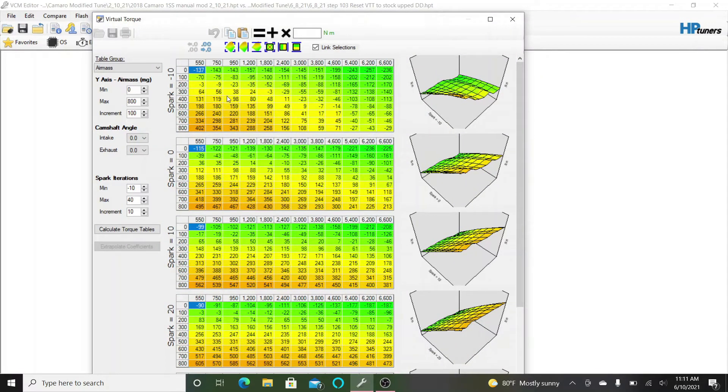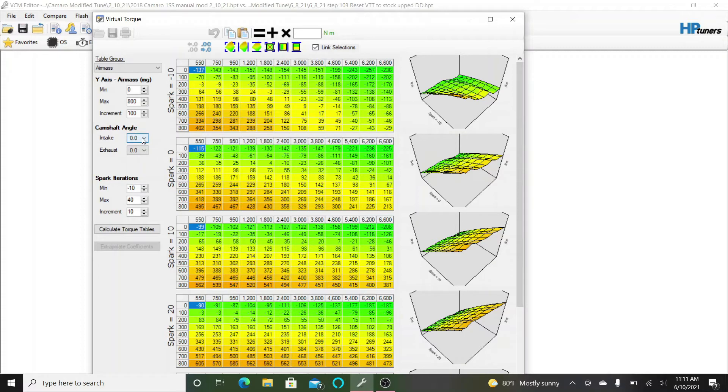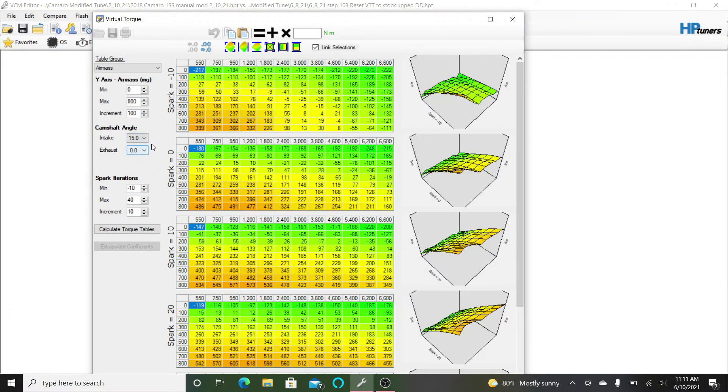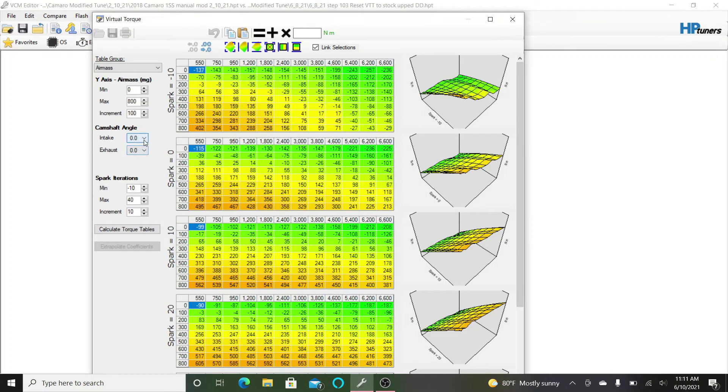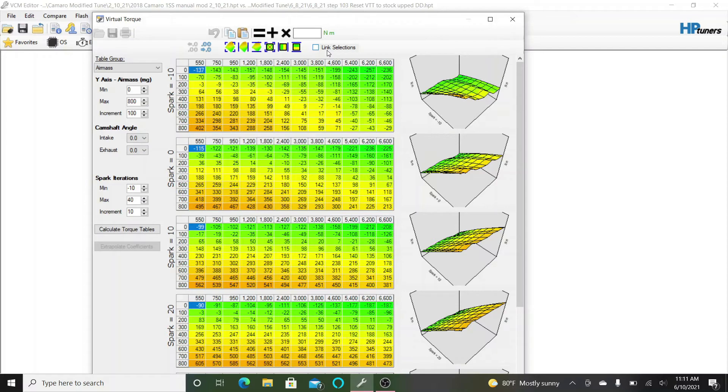So what I ended up doing is coming in. When you're at idle, your intake camshaft angle is at zero. So you're only touching the zero tab. You don't have to mess with any of these other ones. It's always under zero. So uncheck this link selections. That's what I did wrong one time where I had that linked and it didn't do what I wanted it to do. So I'm under air mass.